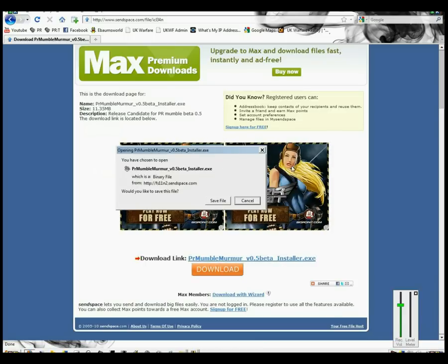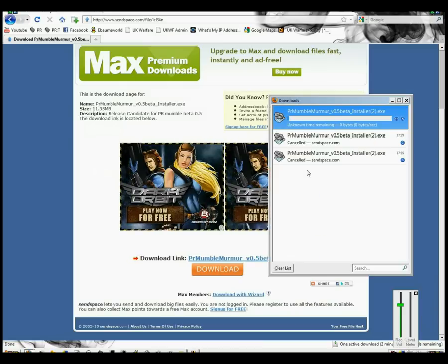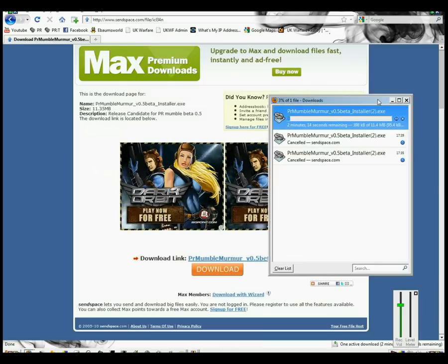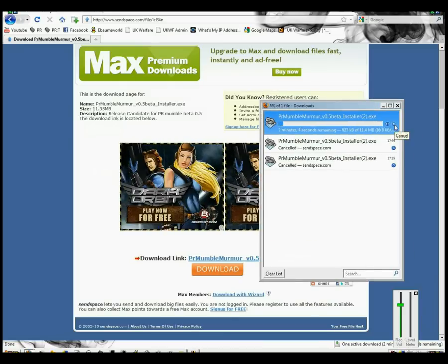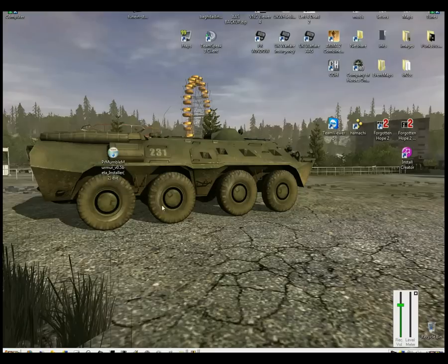You want to save that file. I'm going to stop that because I've already downloaded it. Once you've downloaded that file, you need to run it.